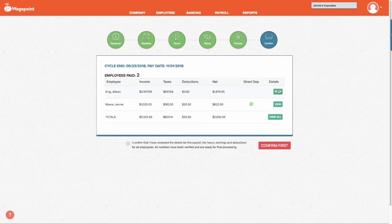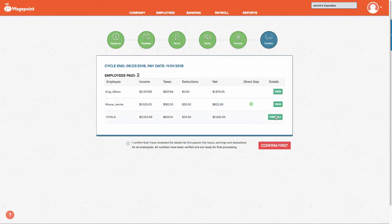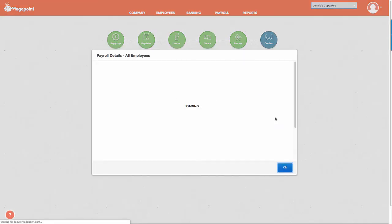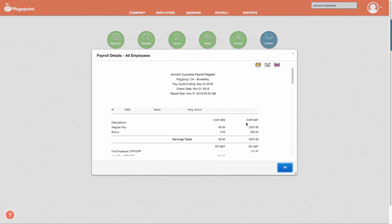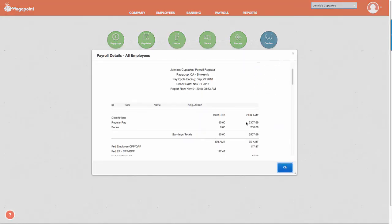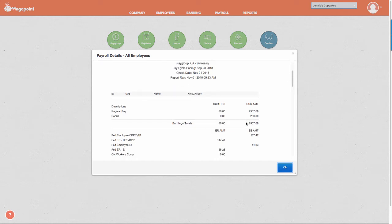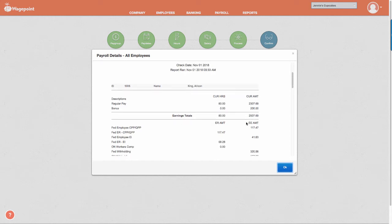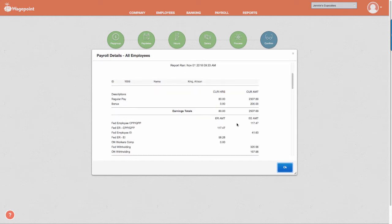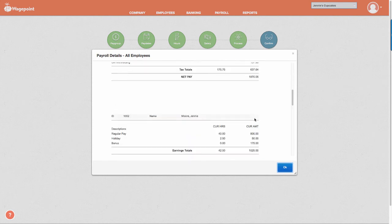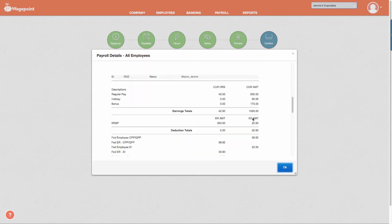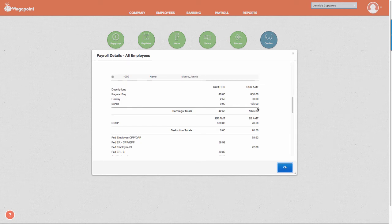From this screen we can now view the payroll details either individually or select view all. As we scroll down we can see our first employee is Allison King. She has a bonus being paid out of $200 here. Our second employee is Jenny Moore and we can see that her bonus is being paid out at $175.